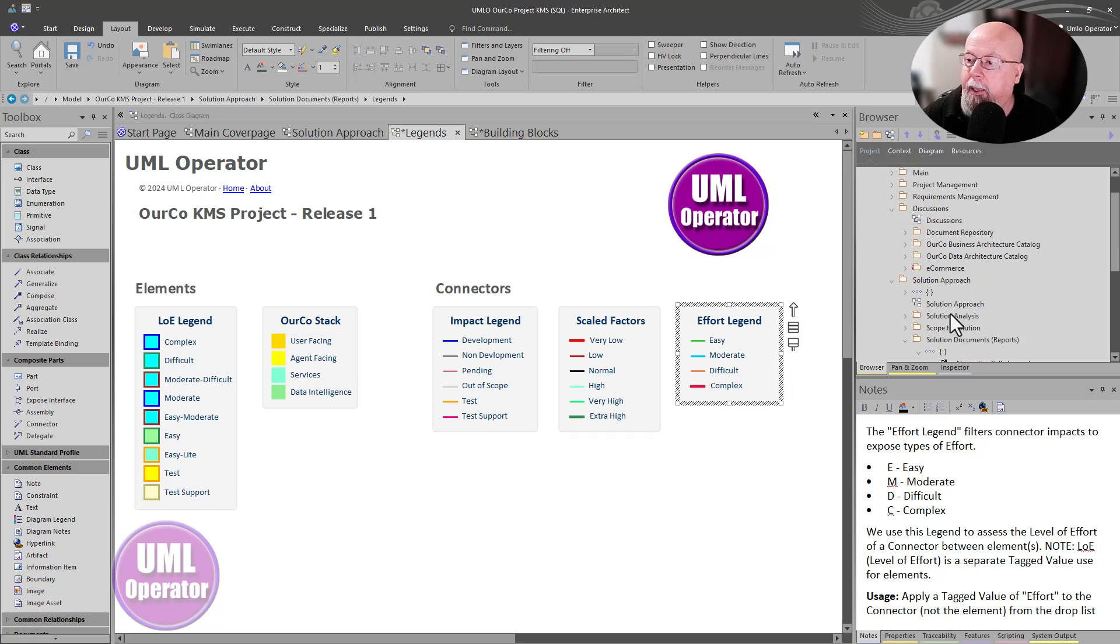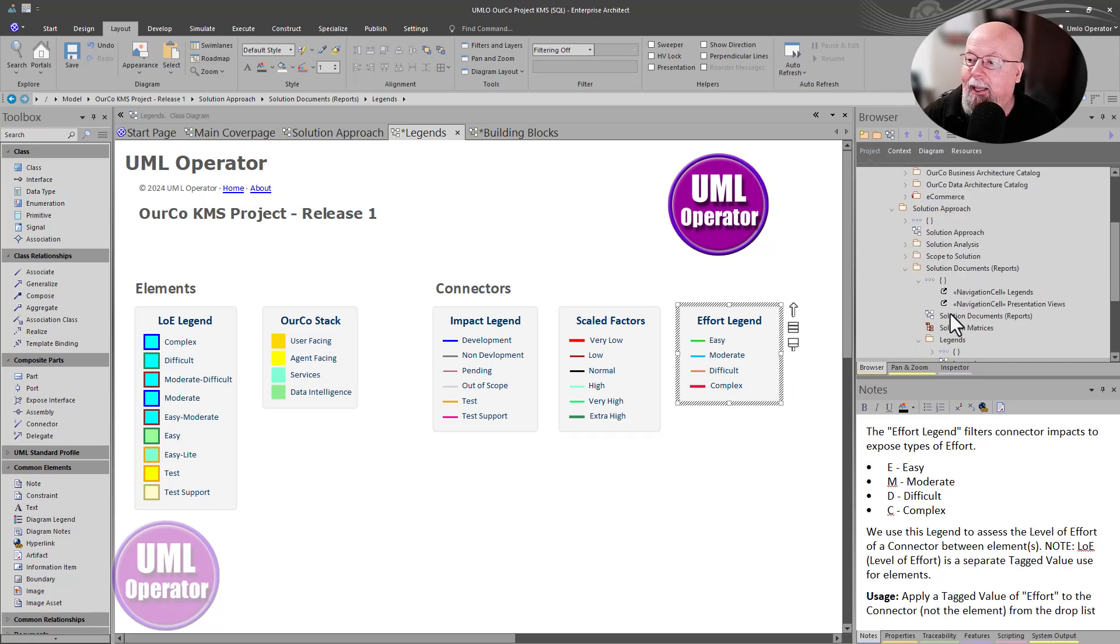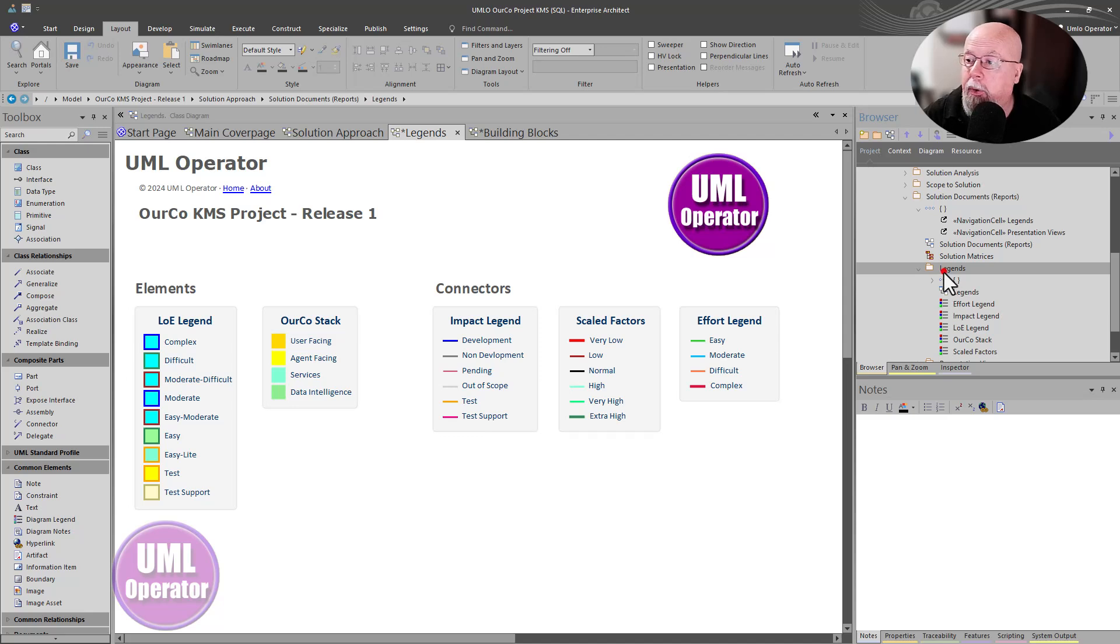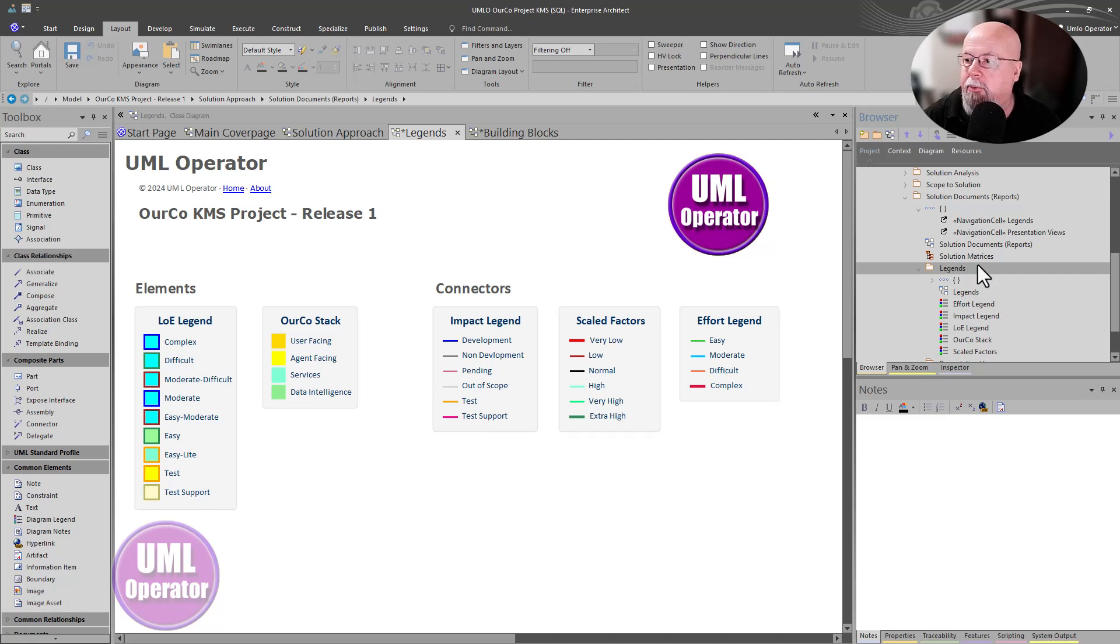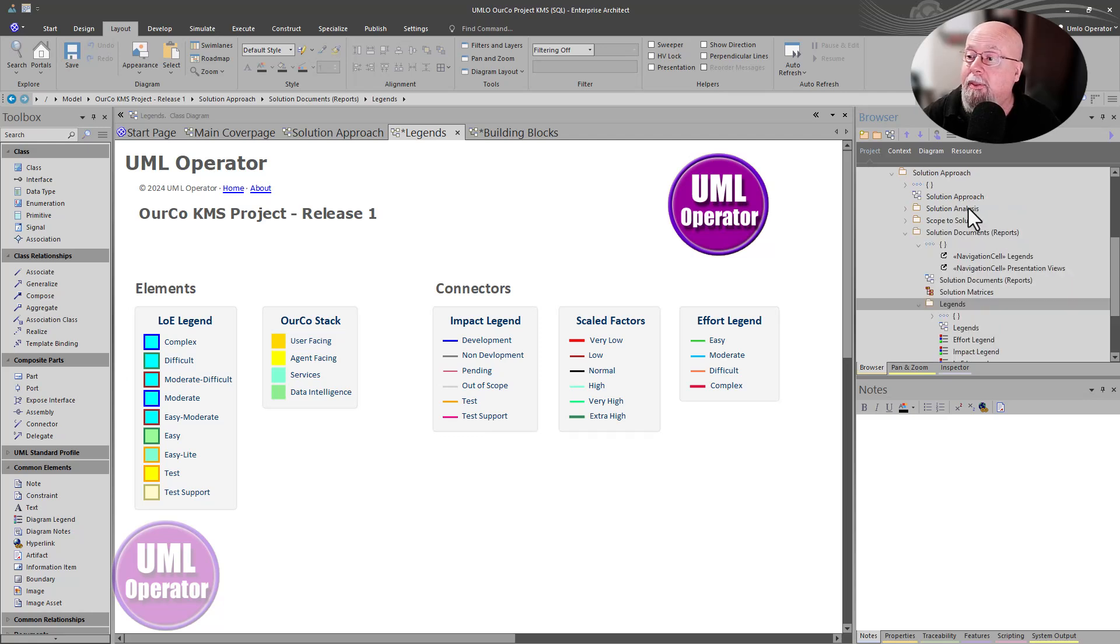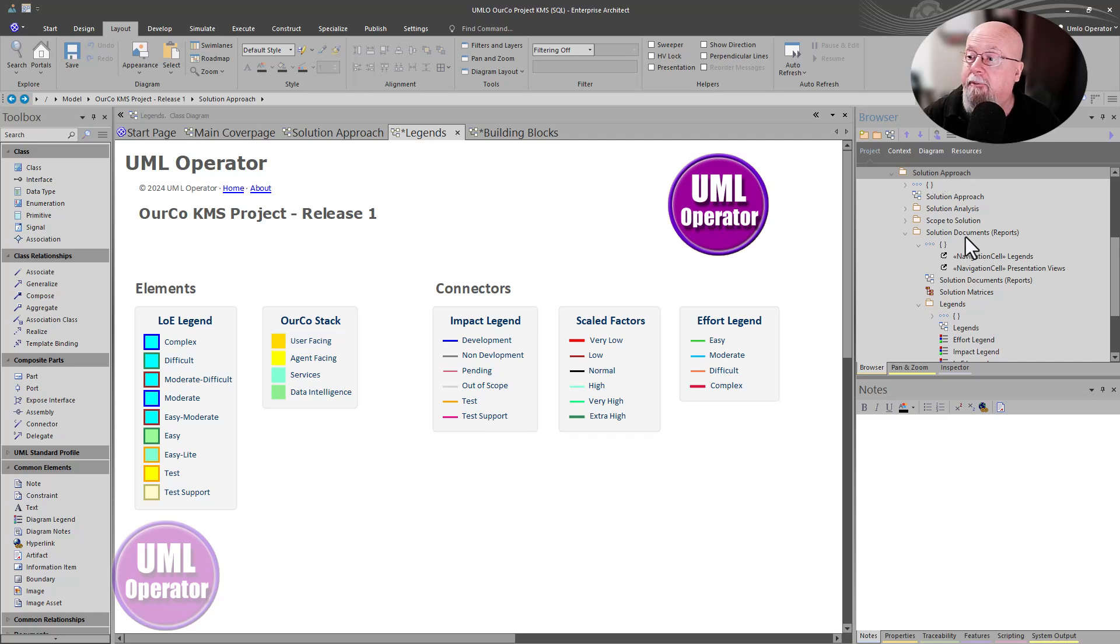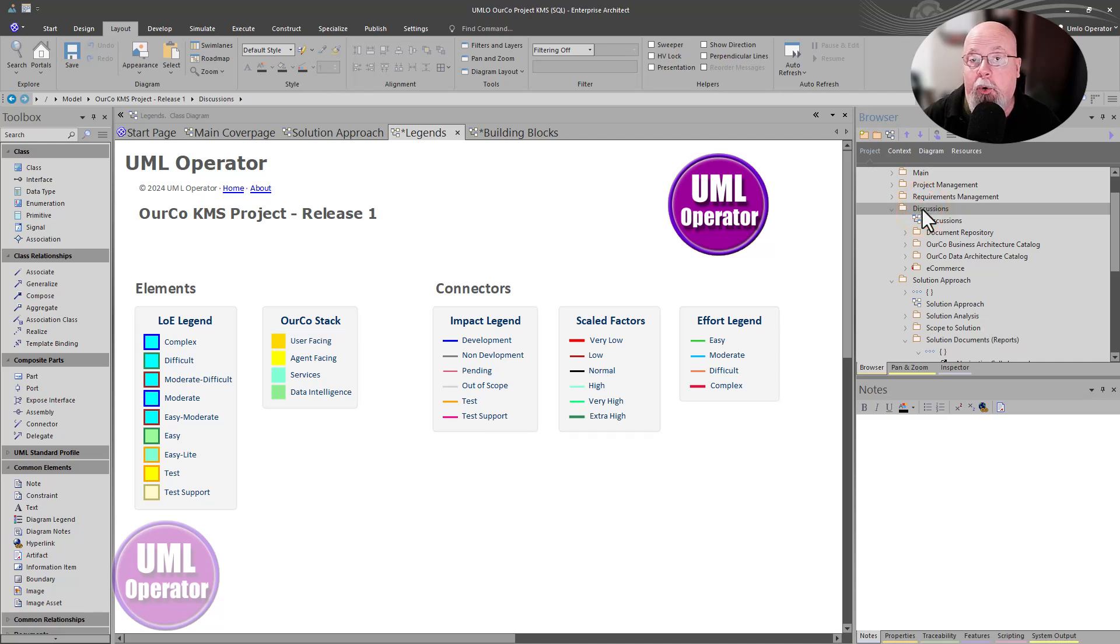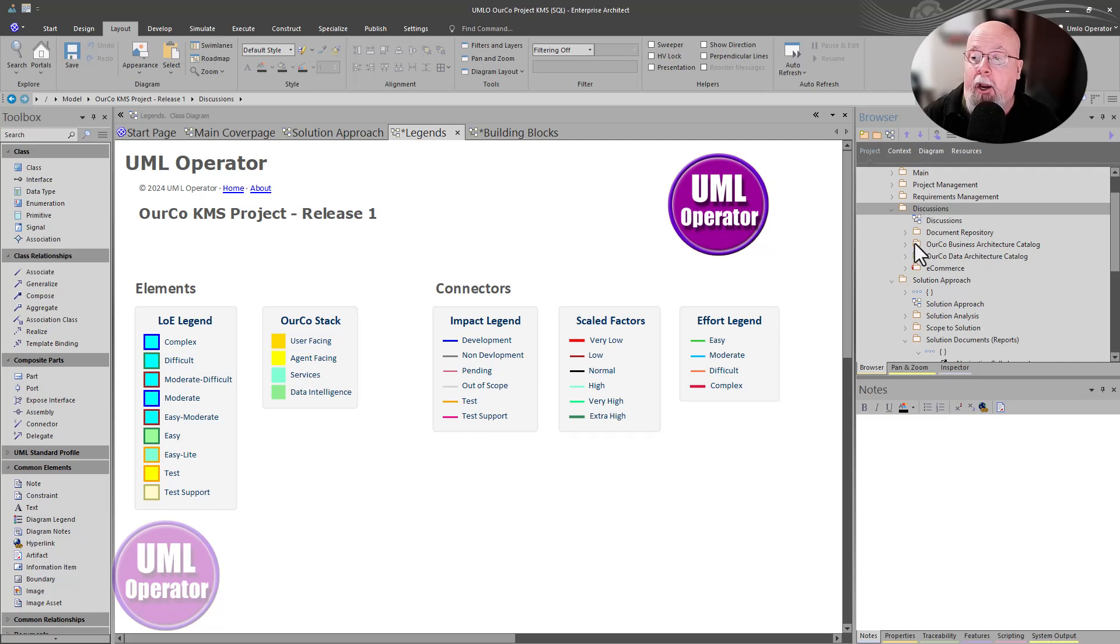Now, eventually, this legend repository right here, this namespace going into a greater artifact repository will move to wherever project management and the team believes the artifact repository should be. But in this stage of our delivery, all of the solution architect, everything that I'm working on for this project is within my own namespace called solution approach. And then eventually, solution documents may move to discussions under our artifact repository, or it may move somewhere else. The project manager wants to store these artifacts.